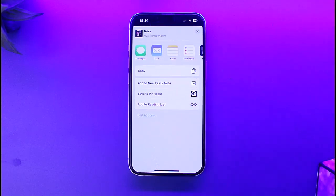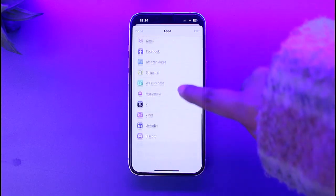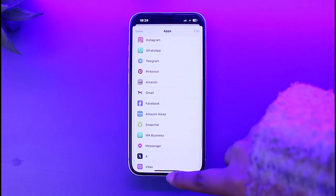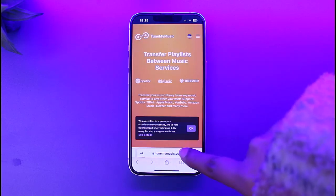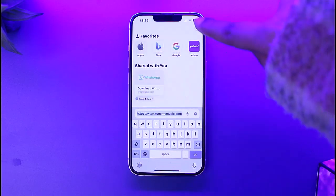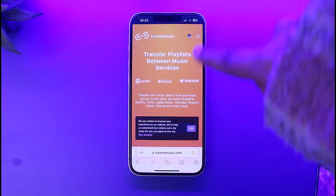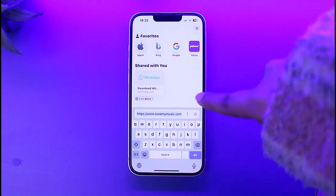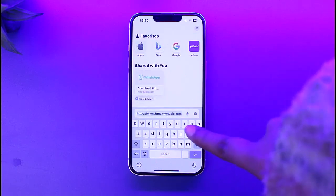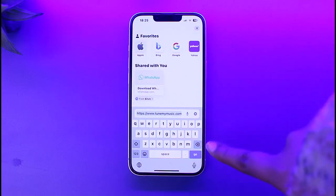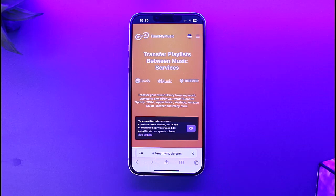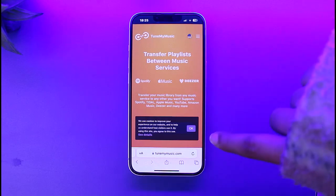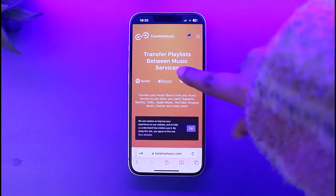Even if you go through all the options and actions, you won't be able to access Spotify within the options. For that, you have to go ahead and access your Safari or any browser that you prefer. Here, go ahead and type in tunemusic.com — I'll make sure to drop the link in the description as well so you can access it directly.